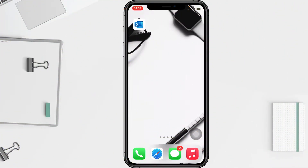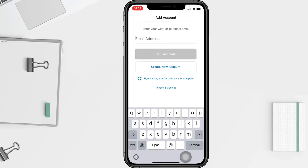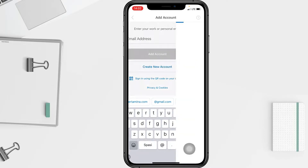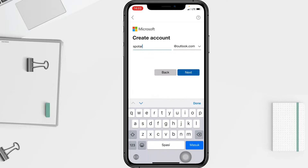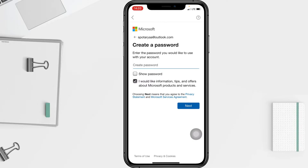Firstly, I'm going to open my Outlook app on my phone, and after that I'm going to tap on 'Create New Account.' I'm going to type my new email, and when it's done, tap on the Next button.